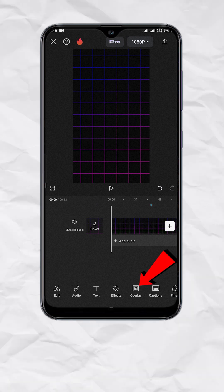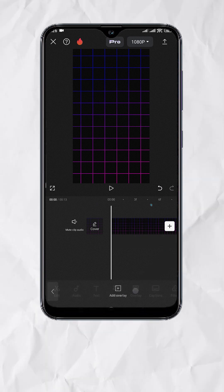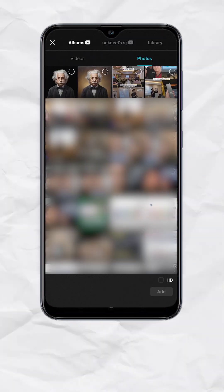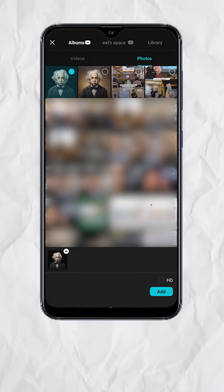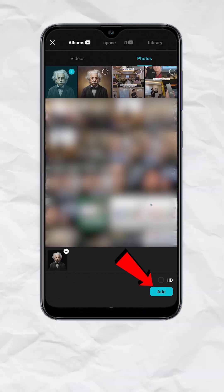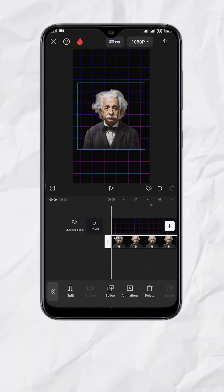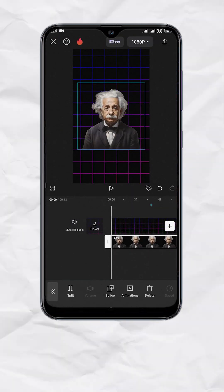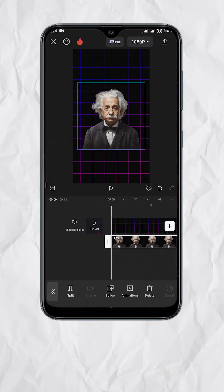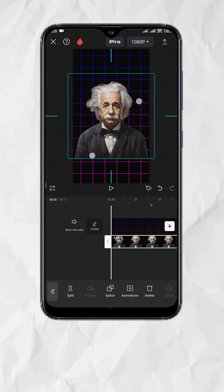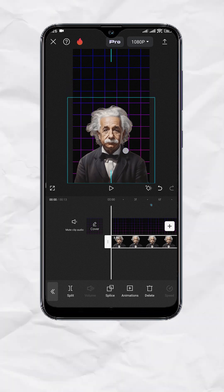Tap on overlay, add overlay, select the photo and hit add. Note that this will only work on photos with no background. Now resize and position the photo to your liking.